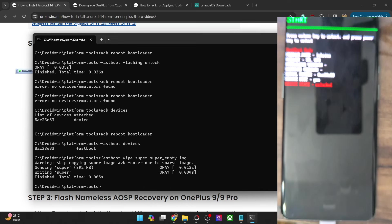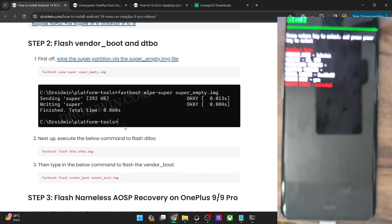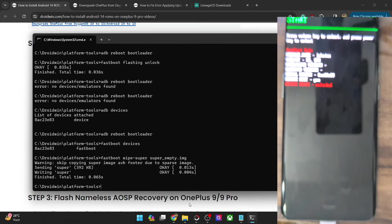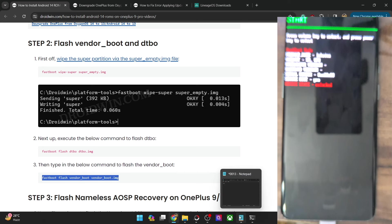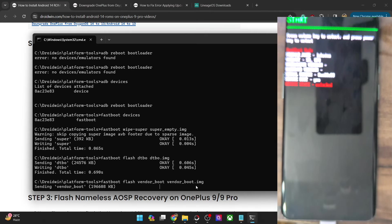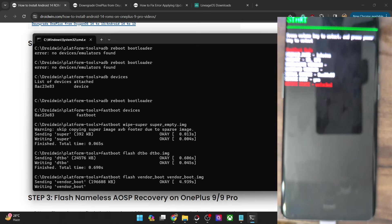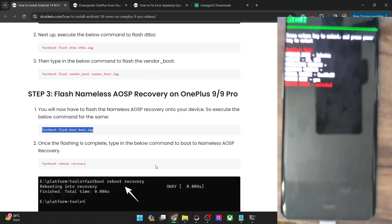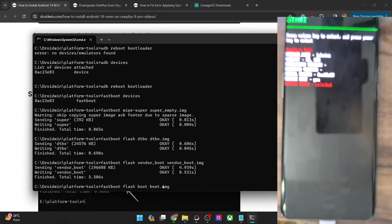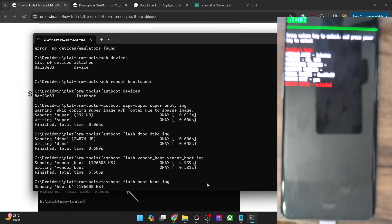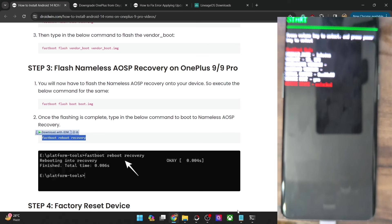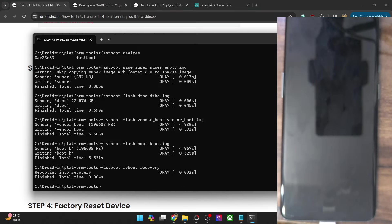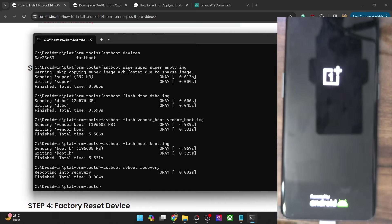Once that is done, let's flash the DTBO file to the DTBO partition. After that, flash the vendor_boot file to its partition — copy the command and paste it. Then flash the boot.img file to the boot partition as well. Copy the 'fastboot flash boot boot.img' command and paste it here. Once the boot file has been flashed, type in 'fastboot reboot recovery' — your phone should now reboot to the AOSP recovery.